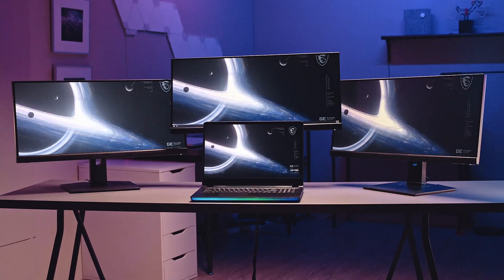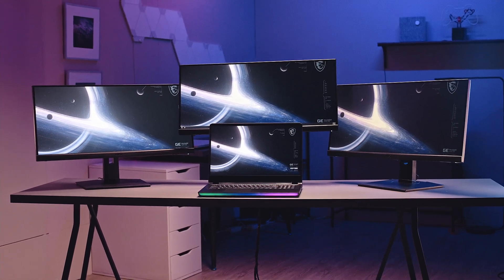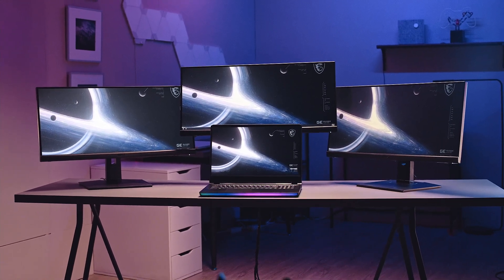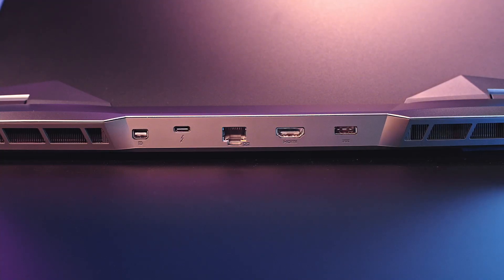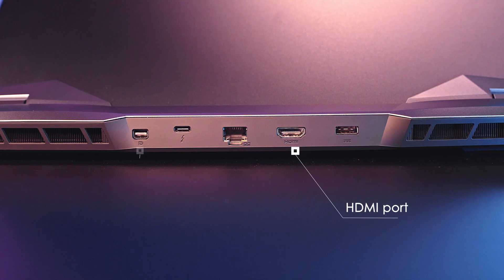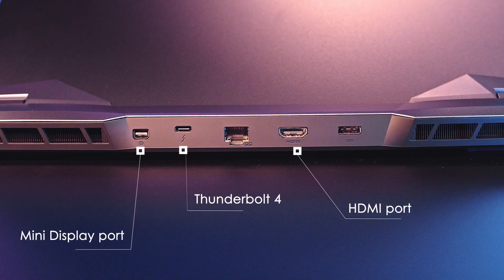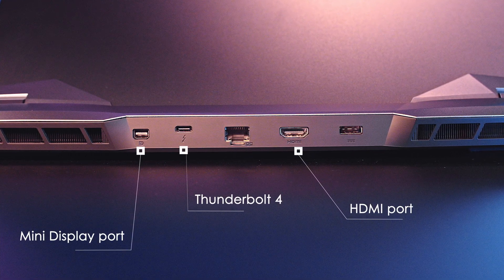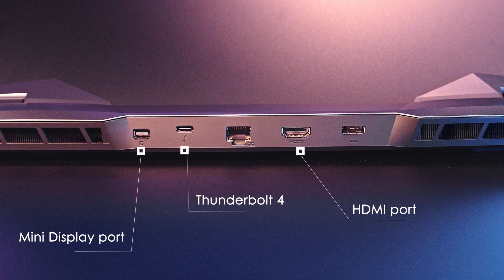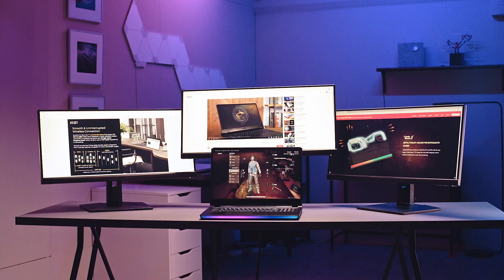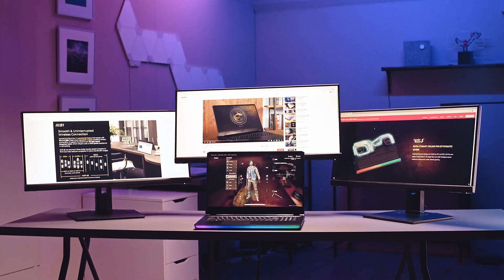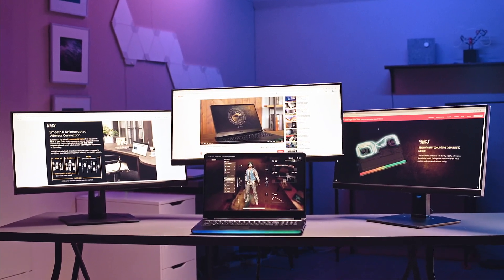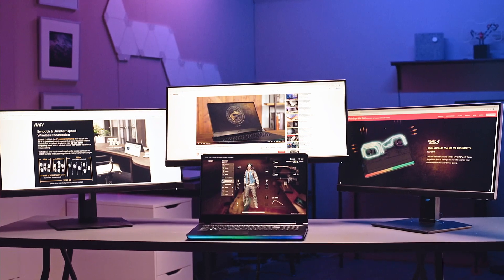GE Raider is equipped with a feature called Matrix Display, where you can connect up to three external monitors. You can plug three monitor cables into three different places including the HDMI port, mini display port and the Thunderbolt 4. With the Thunderbolt 4, you can connect any interface as long as you have a Type-C converter. With the Matrix Display, you will be able to connect up to three different screens, performing four different tasks at the same time.